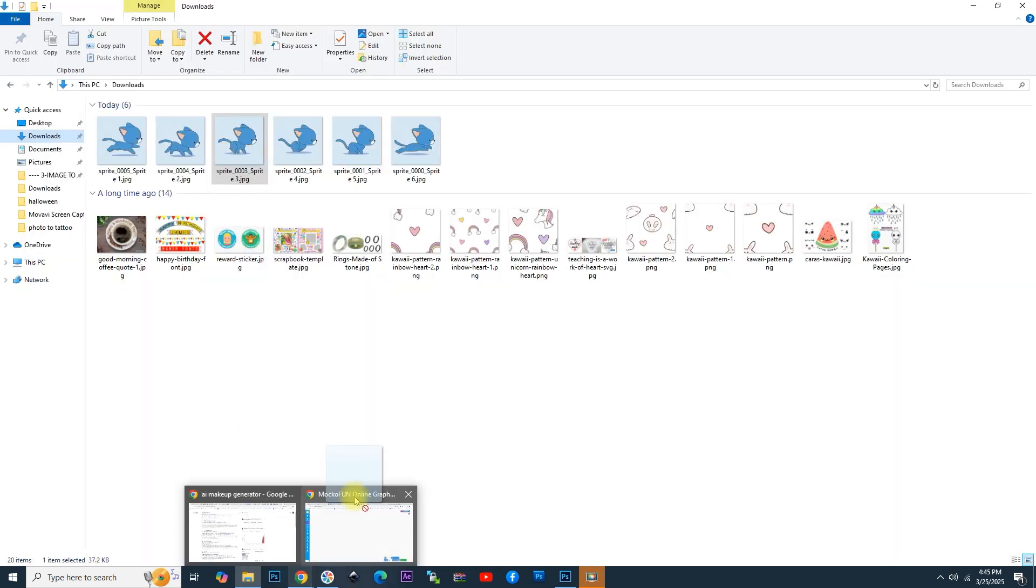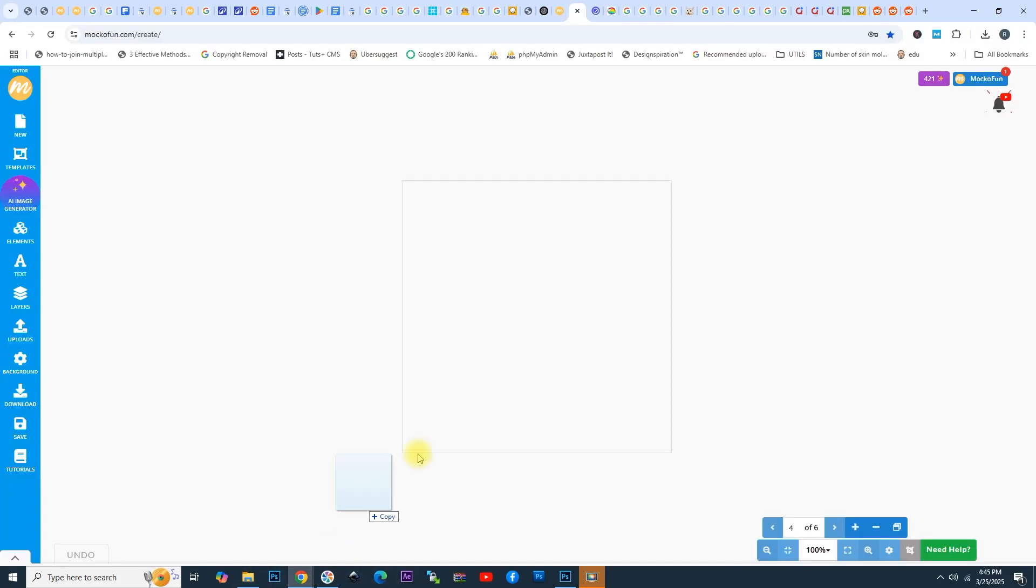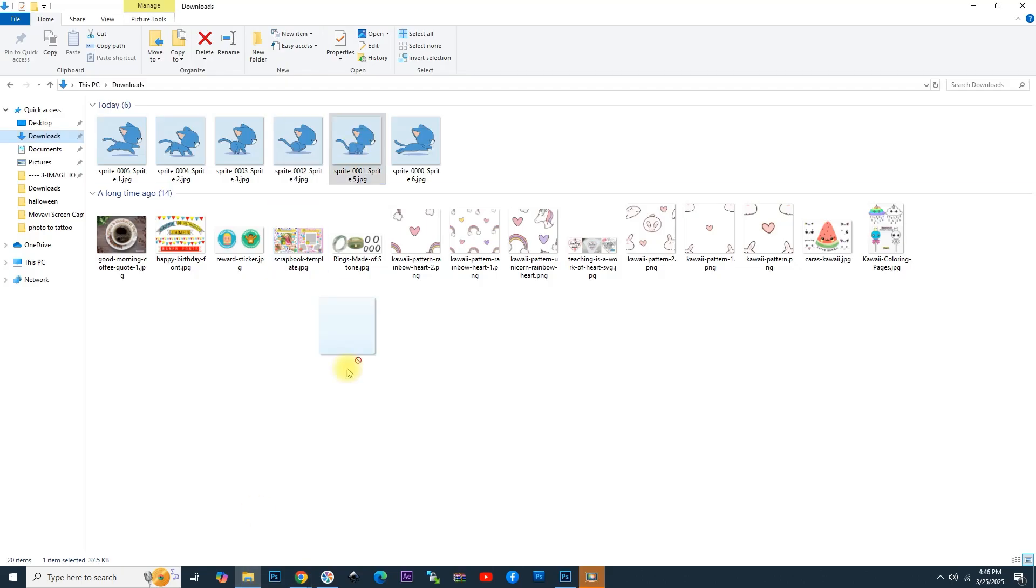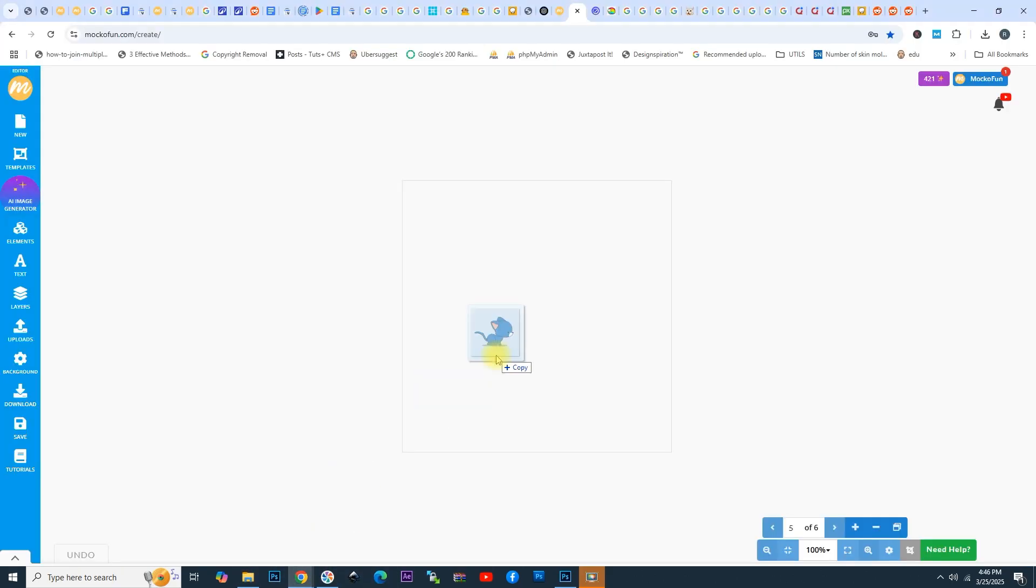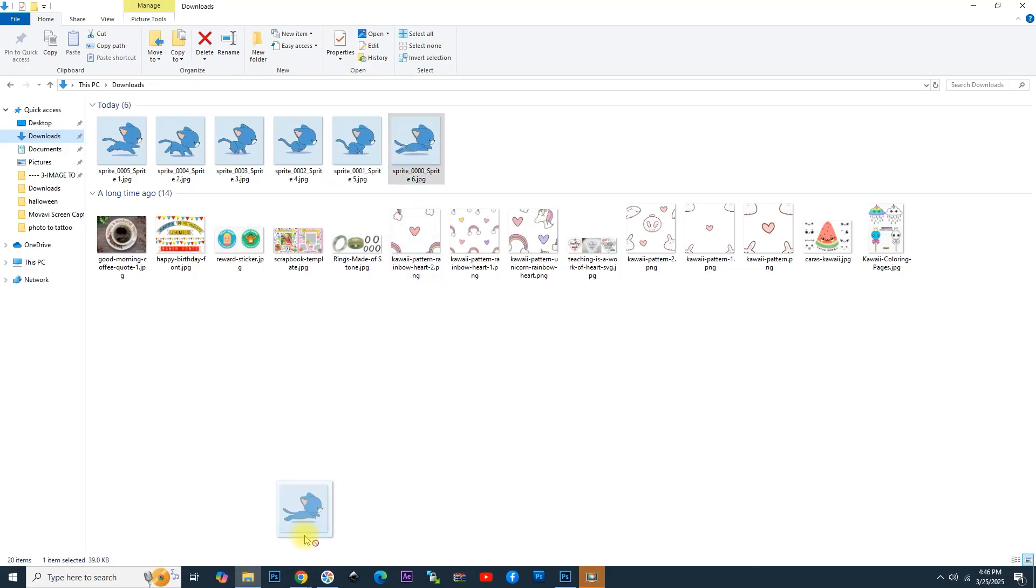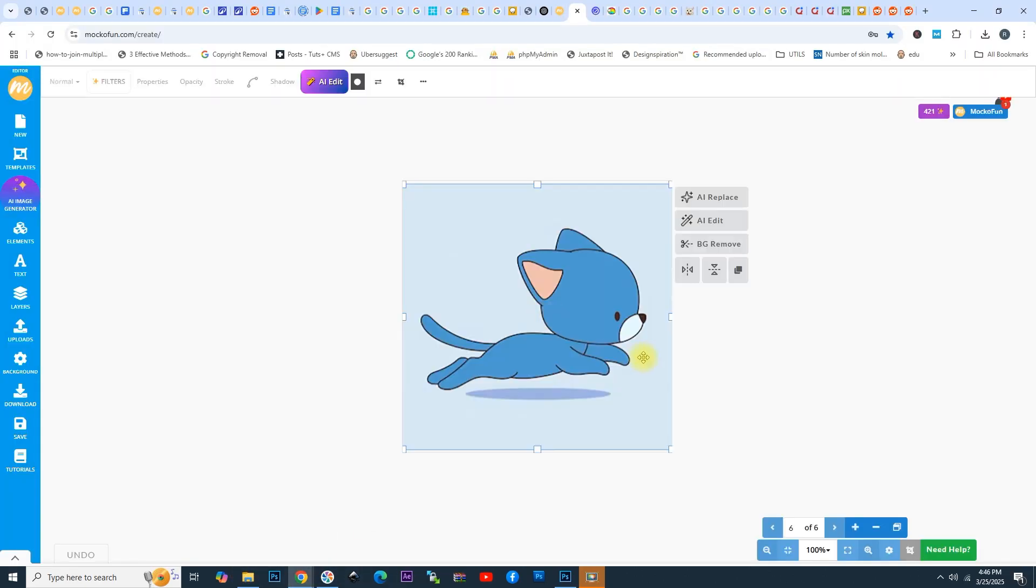Do the same, drag and drop the third cat, double-click to enlarge, go to the fourth, drag it again, and repeat the same process until all the six images are inside MakoFun like this.